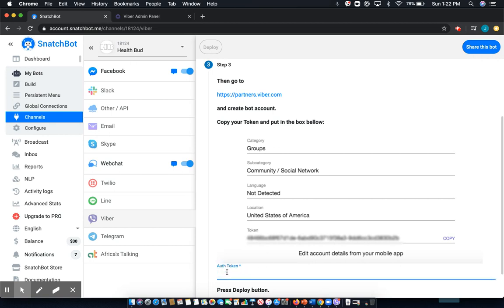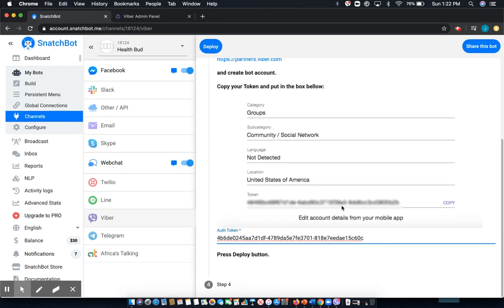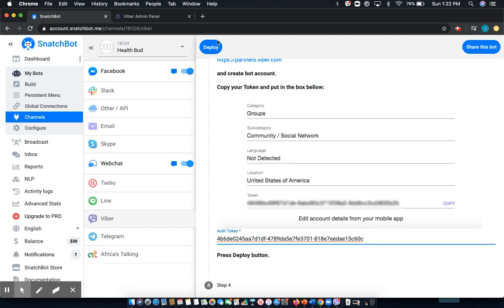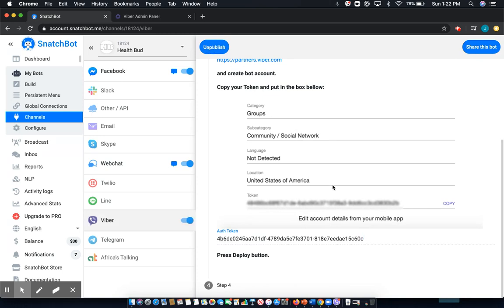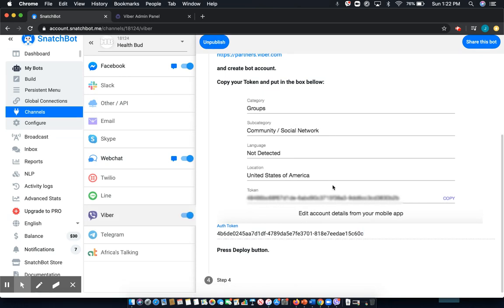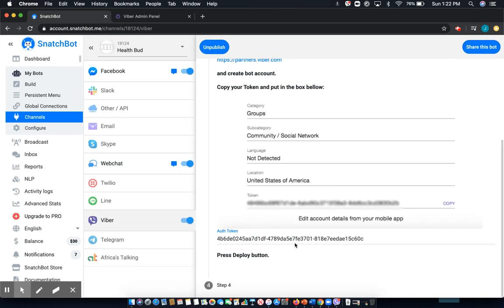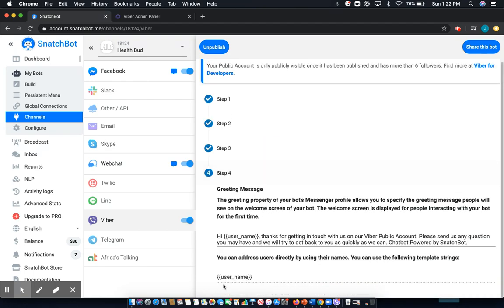I'll jump back, drop that in. And once I do, I can select the deploy button, which then publishes it to Viber.